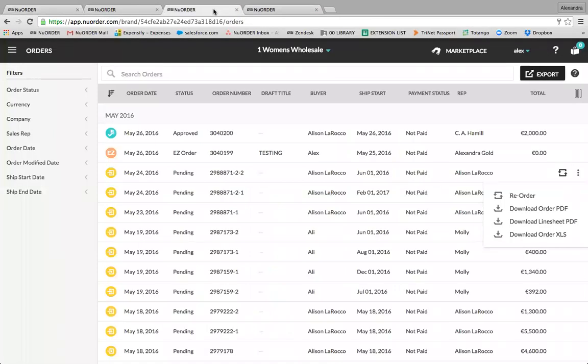The next piece of the buyer side is the orders tab. You'll want to keep in mind that the brand's preferences dictate how the orders tab is used for buyers. For example, some brands will not update the orders tab throughout the entire ordering process.